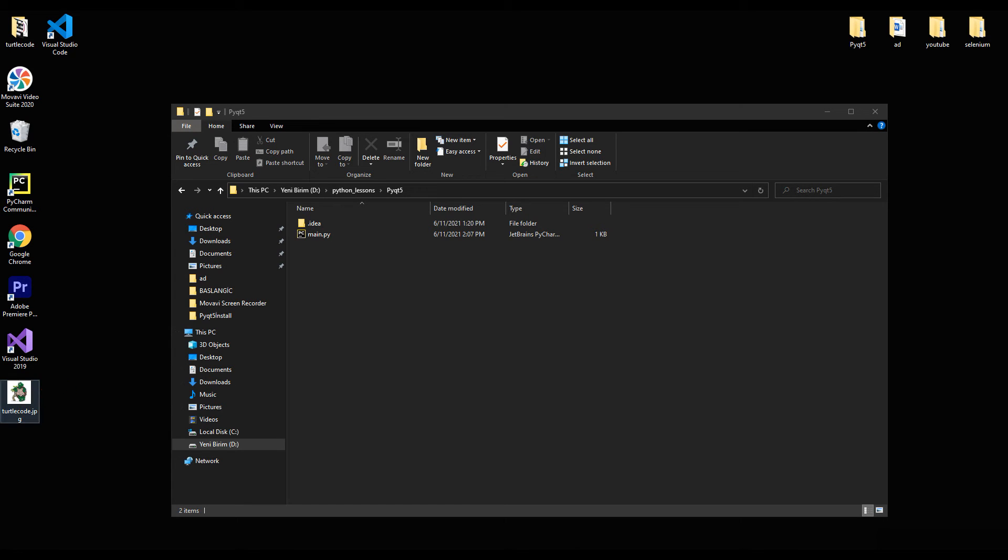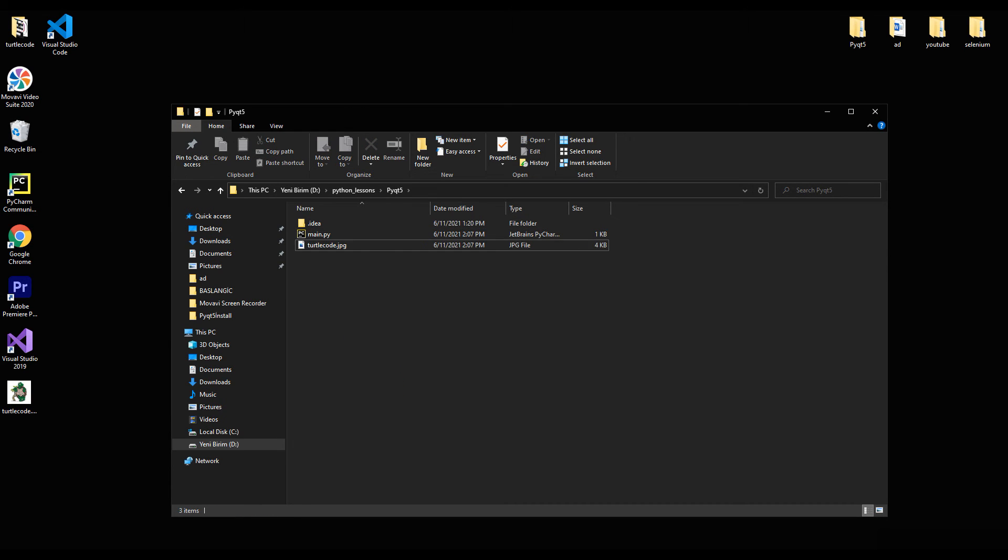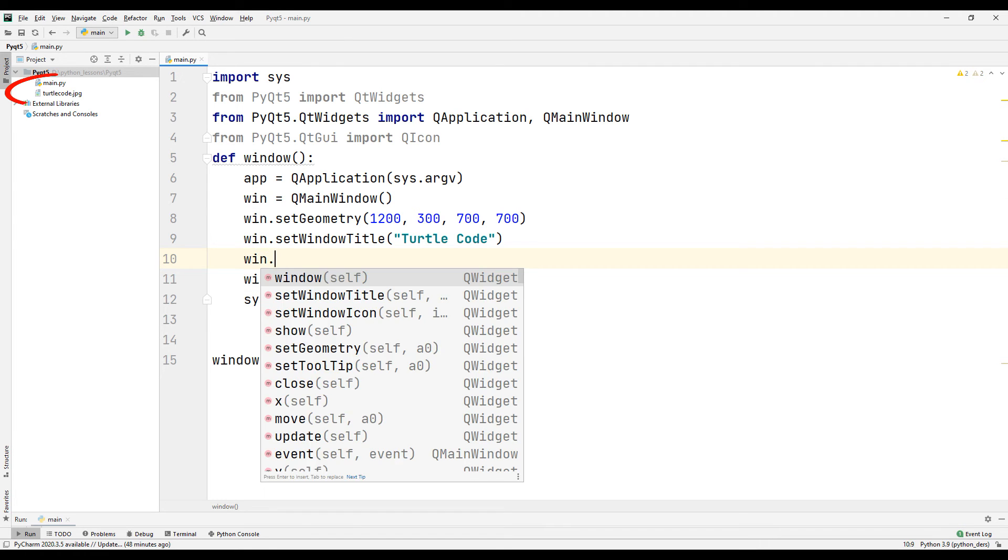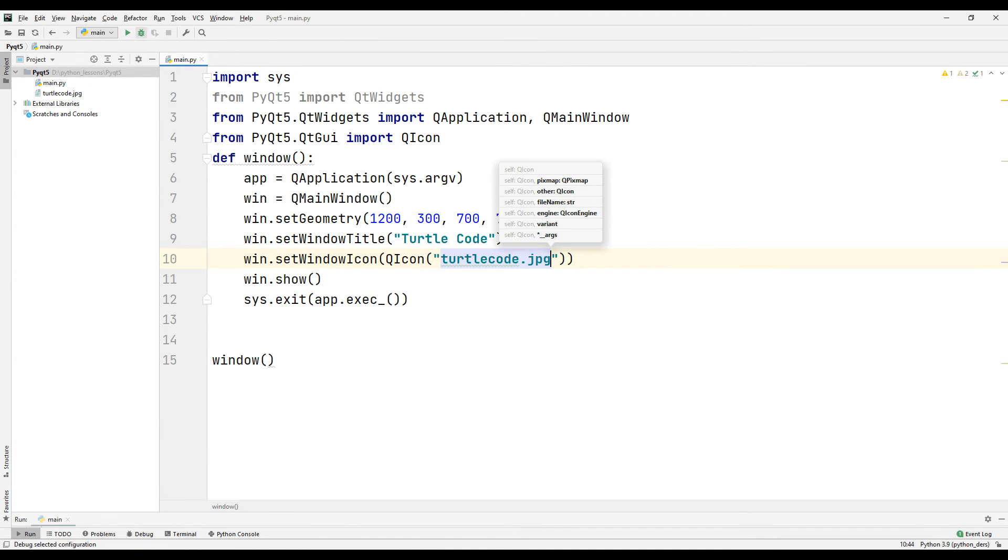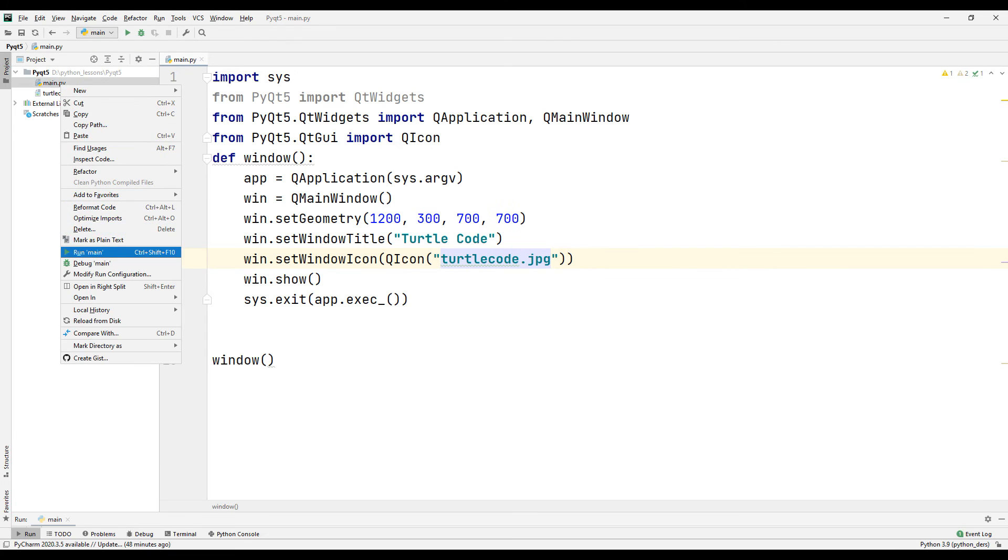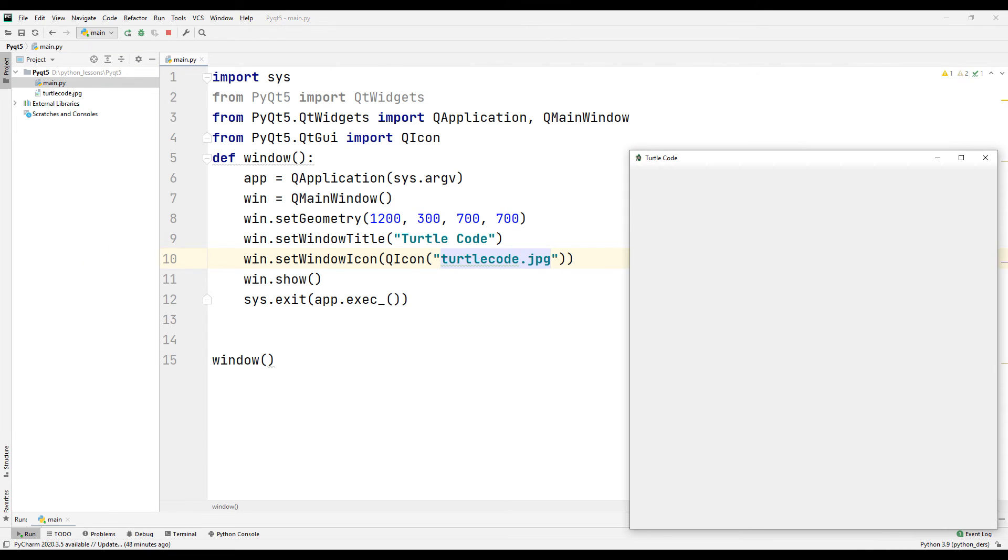Copy the image to the project file. Now we can use the setWindowIcon command to load the image. Run your code file. Our photo has been added to our desktop application.